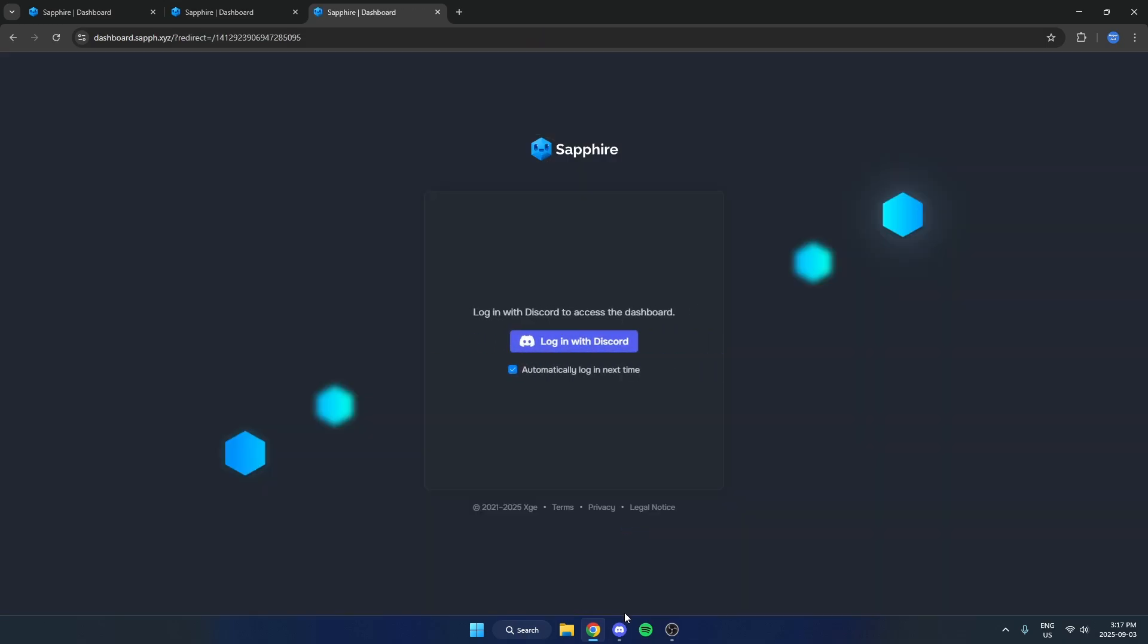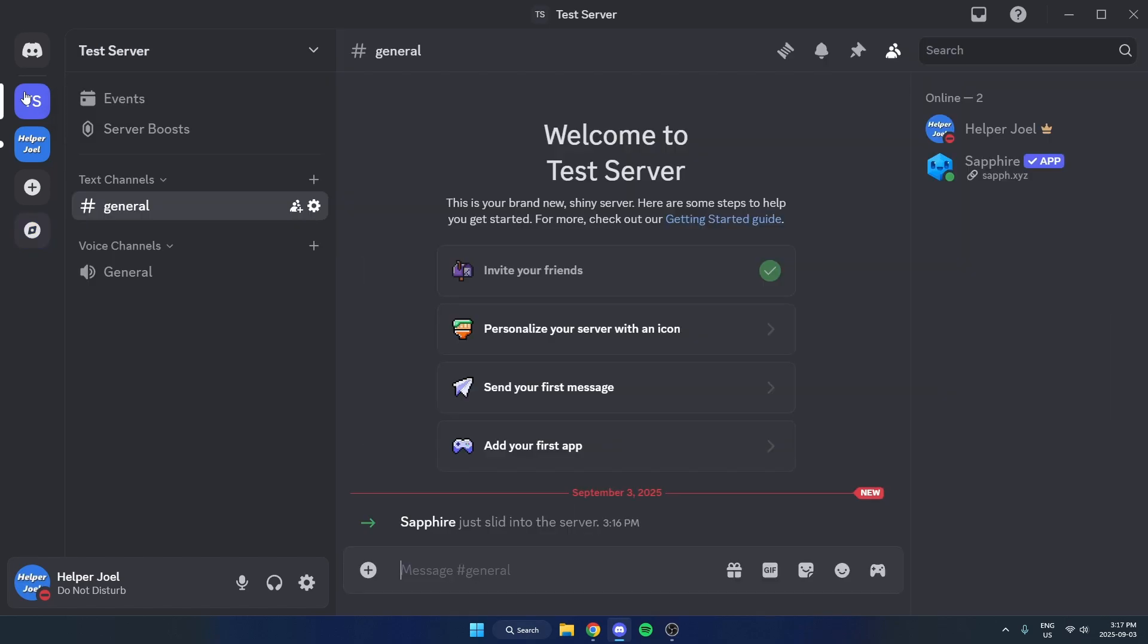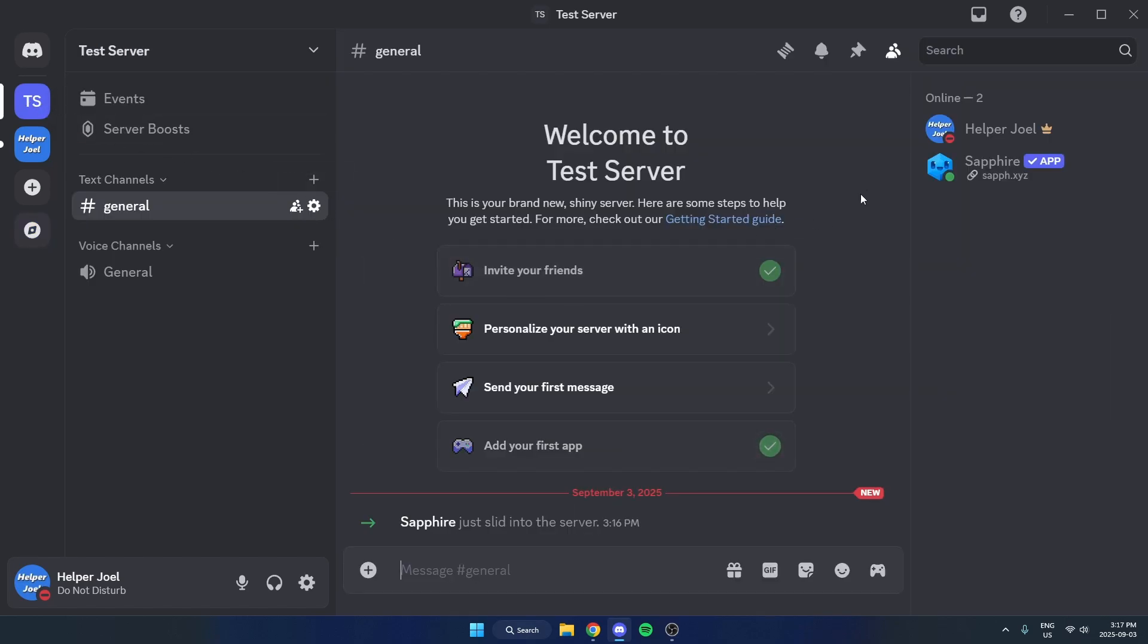After that, go back to your Discord, and Sapphire has now been added to your Discord server.